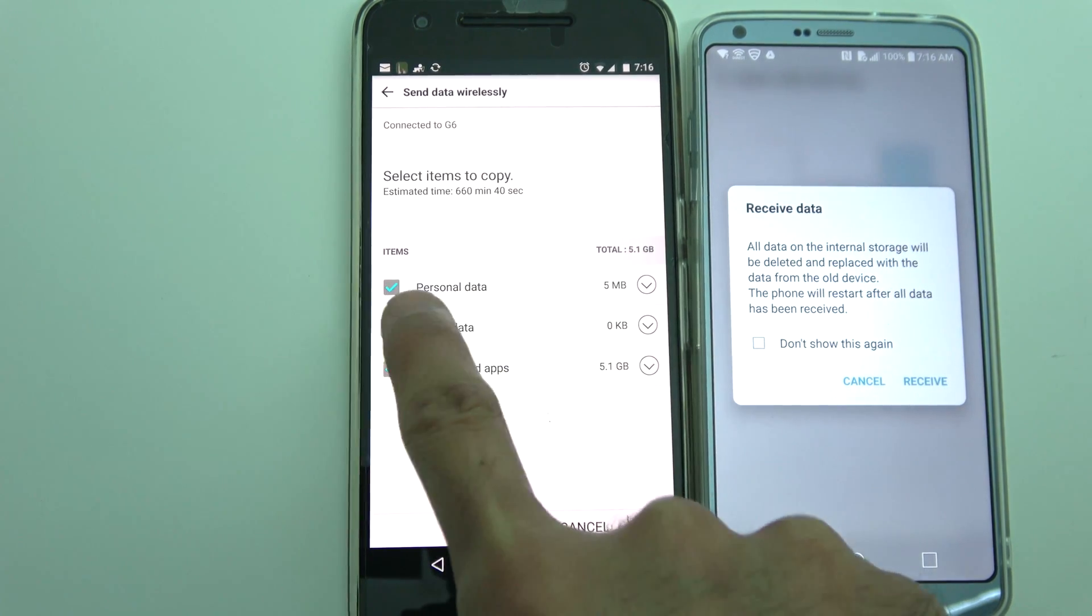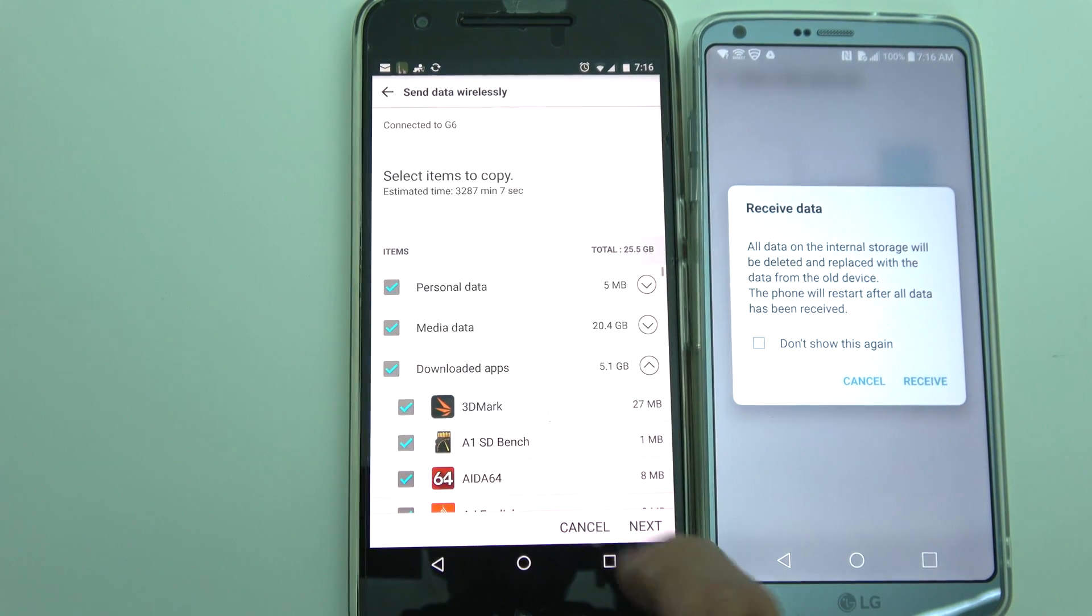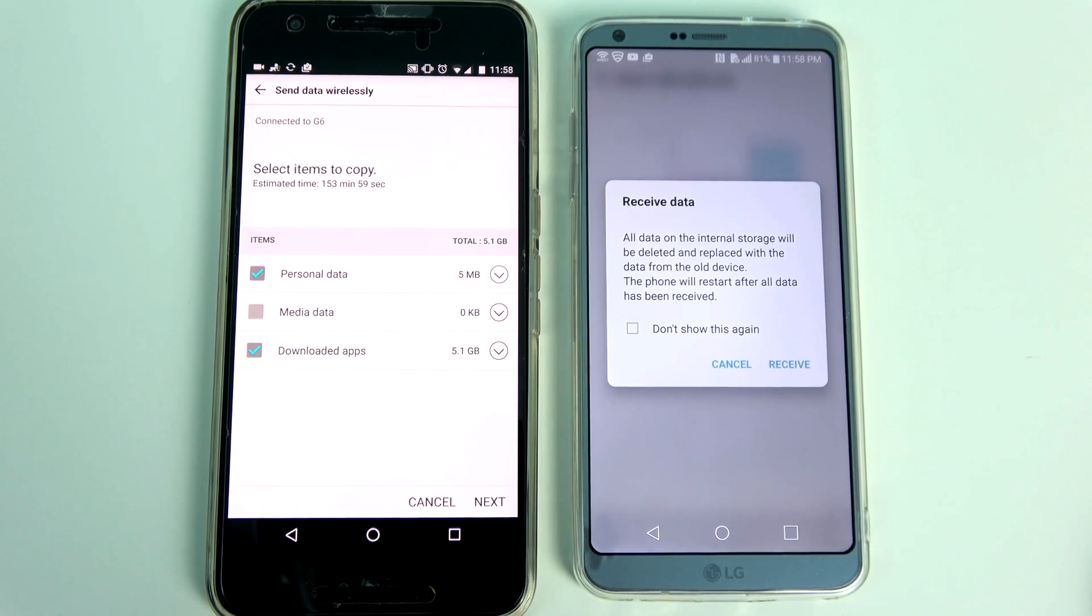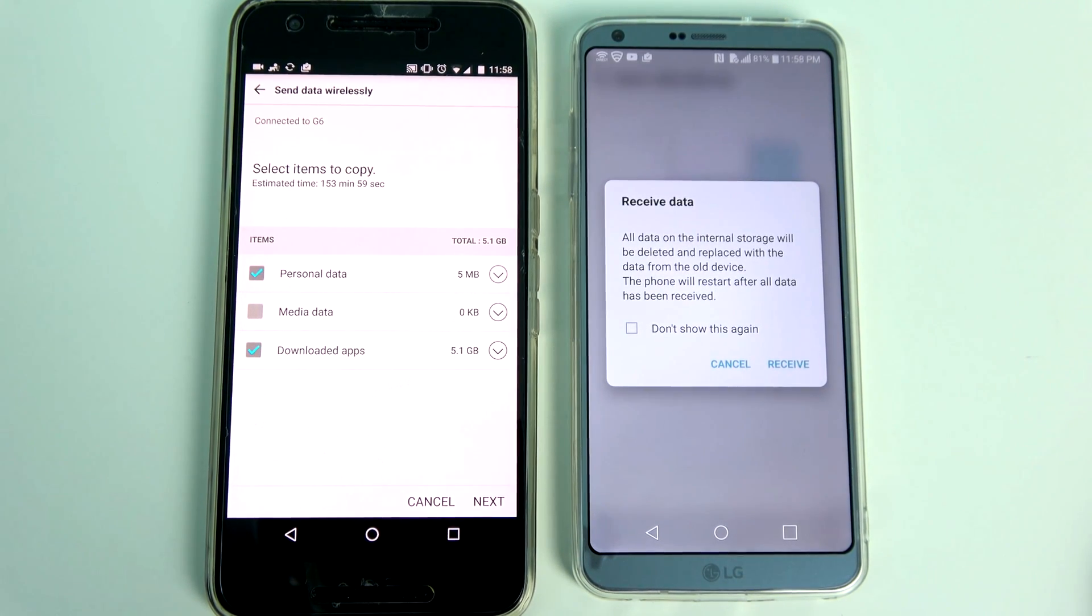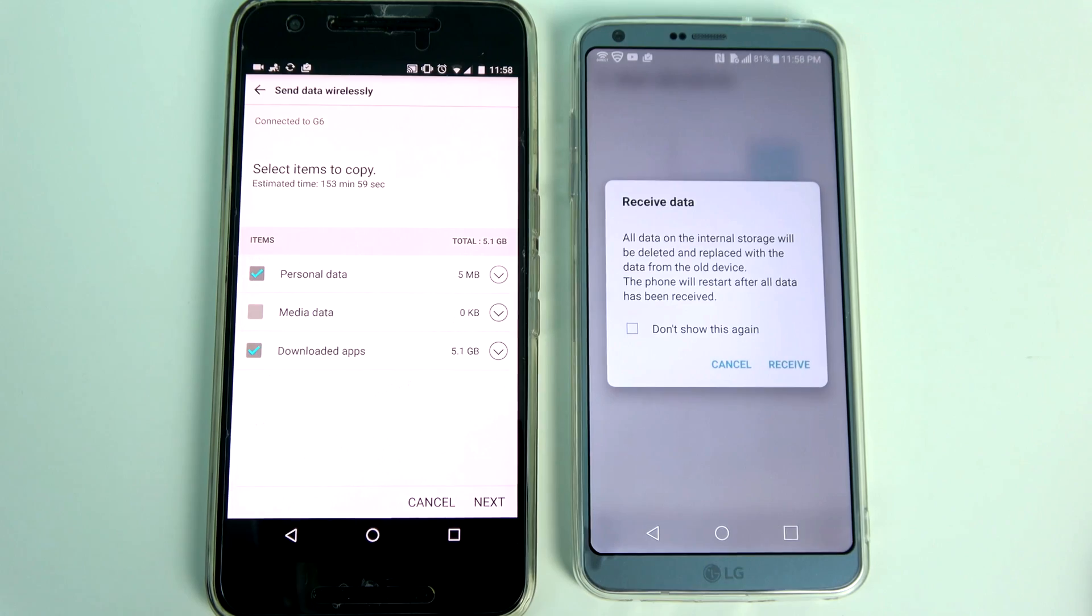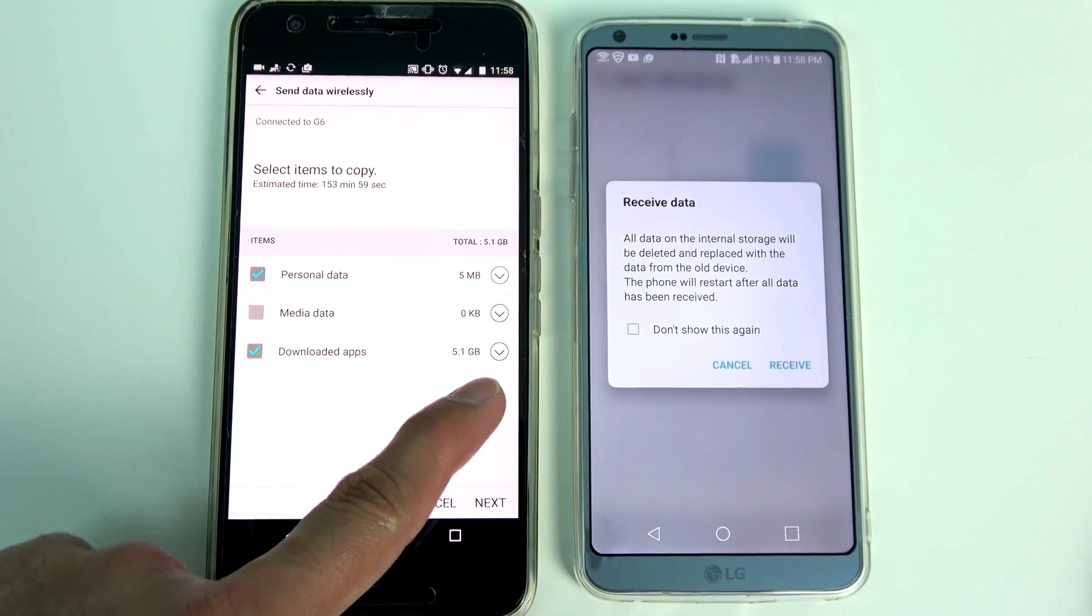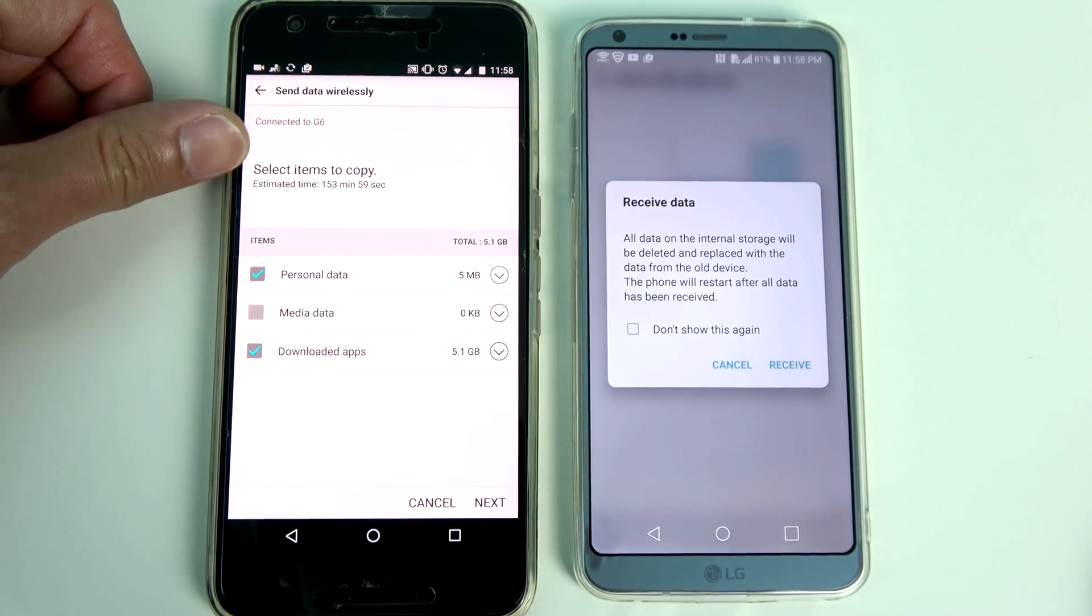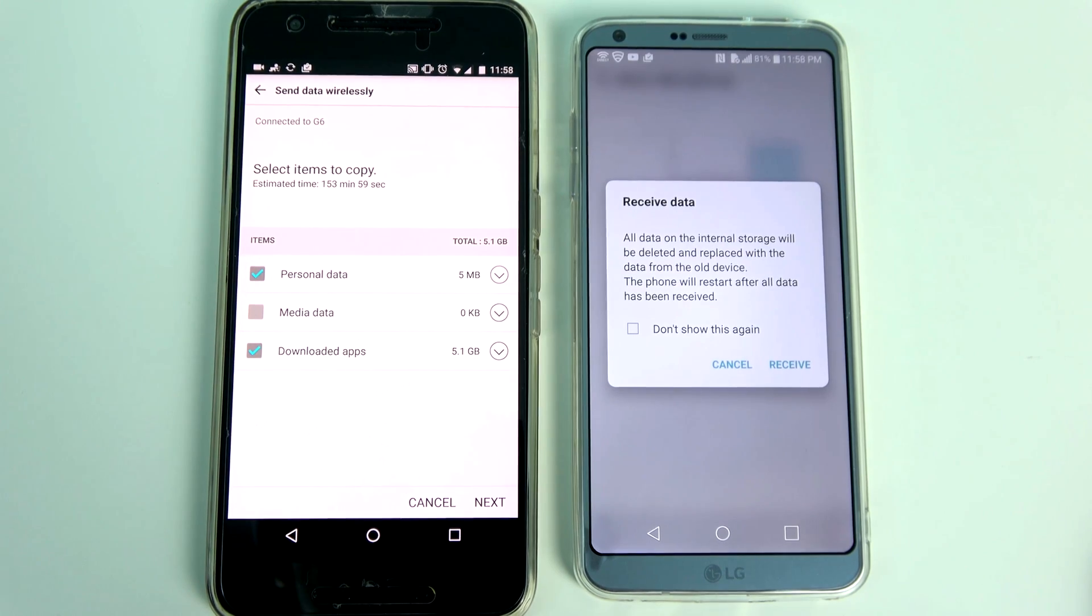I personally transferred all my data excluding the media files at nighttime. In the morning when I checked, all my applications were installed on the new phone and I was good to go. Since I didn't choose media I had to manually transfer my pictures and videos, which is exactly what I was looking for.